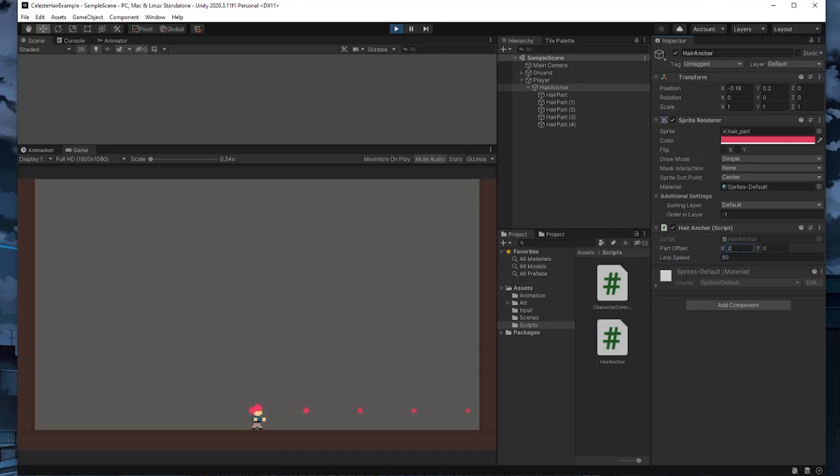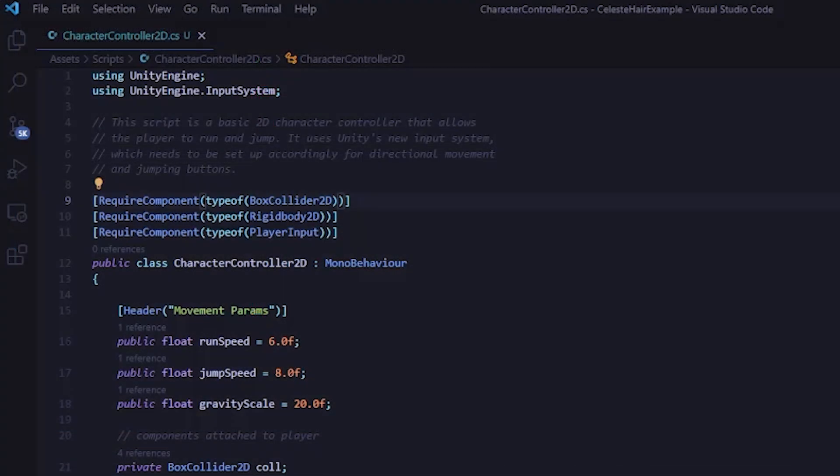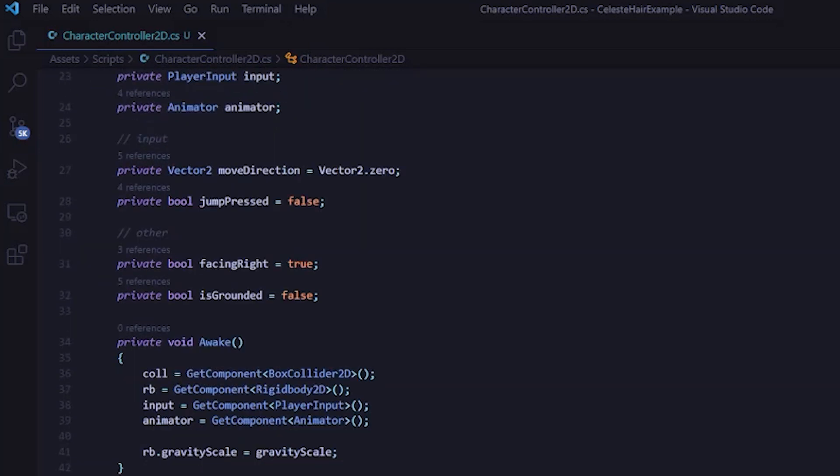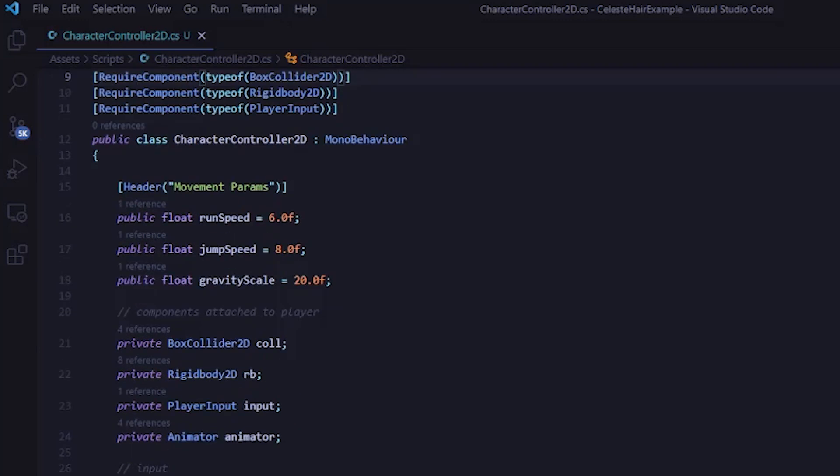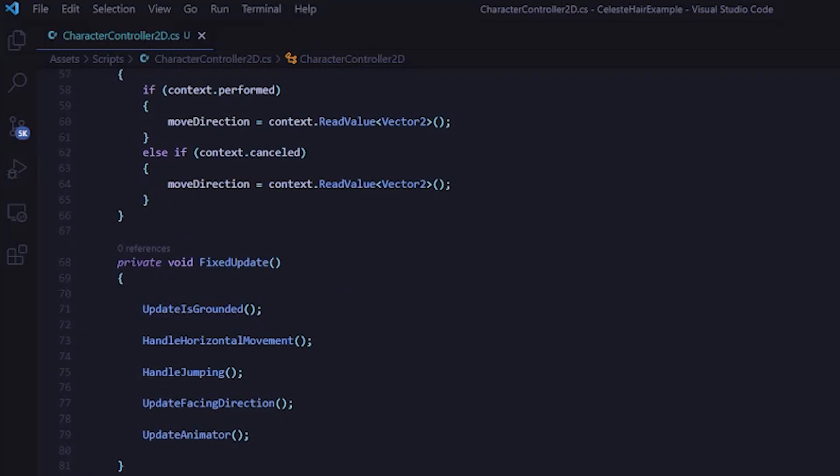So just for a quick recap of what's going on here for each hair part, we're setting a target position, which is the piece to follow plus the current offset. Then instead of going directly to that position, we're using Vector2.Lerp to get a value between the current position and the target position over time. Then we're setting the hairPart position to equal the lerped value. And at the very end, we're updating the pieceToFollow to be the current hairPart. So that way, when it loops around again, the next hair part is following the previous one.